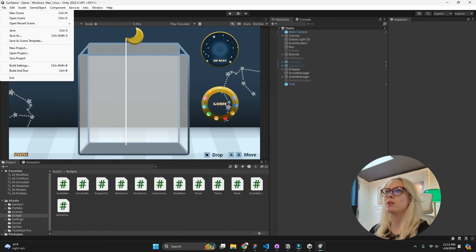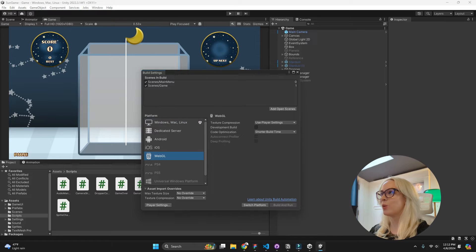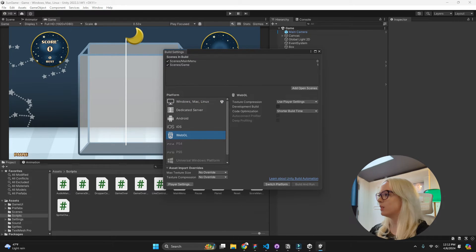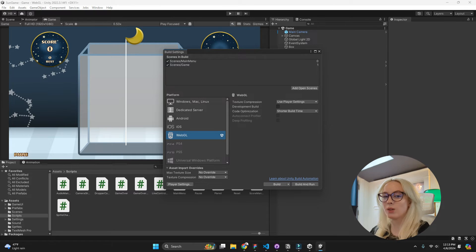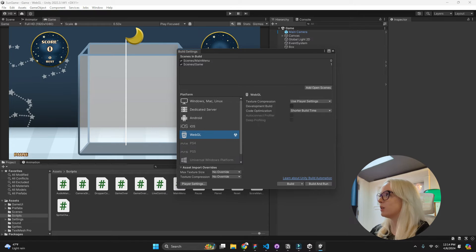Now if I go into file and build settings, you can see that I have WebGL downloaded. So now I just need to switch my platform. So we can see that we've successfully switched the platform. We have the little Unity logo right here, so we're good to go on that.